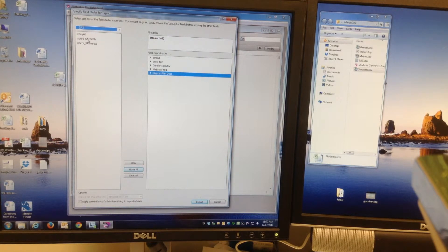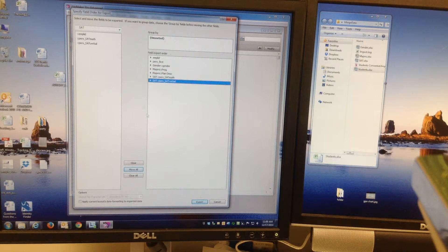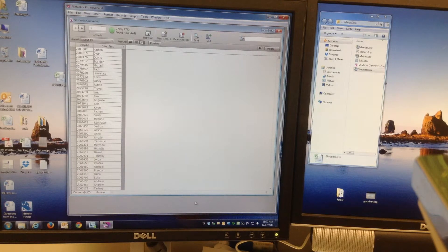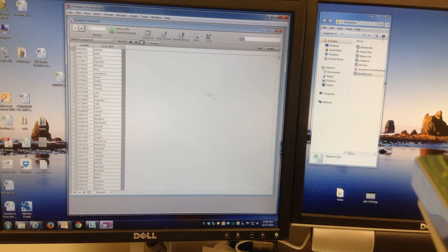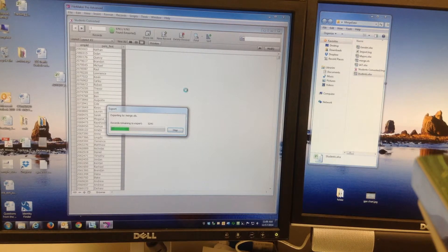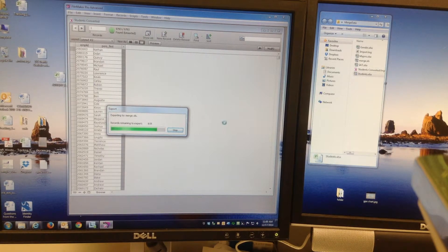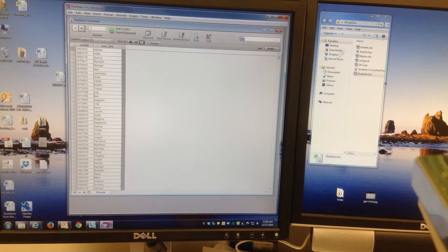And then from the SAT table, I want both SAT math and verbal. And then just do Export All. Now it might take a second to export it because it's 10,000 records, but it shouldn't take long. And it's done.